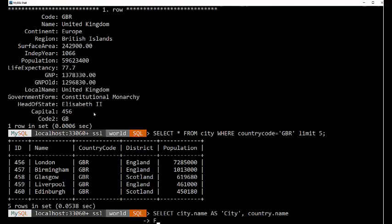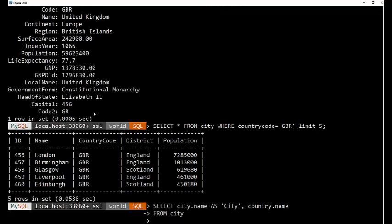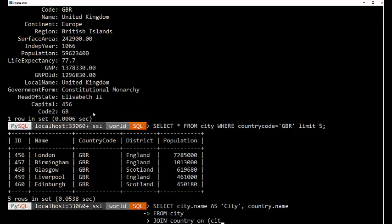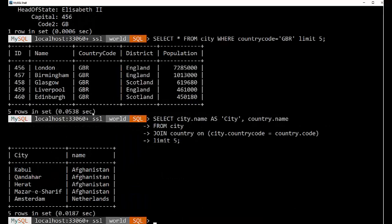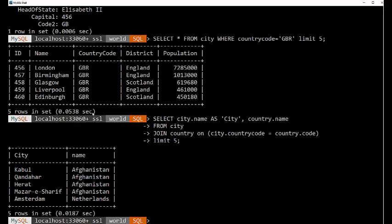And then country.name. Now we're pulling the city data from the table city. Now we're going to join that or follow down our path. We're going to join country on where the city.country code is equal to the country columns code field. And let's limit this to five again. Now, in this case, I did not specify GBR. Let's go back and do that.